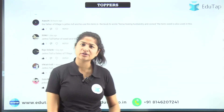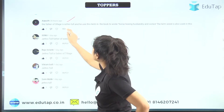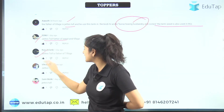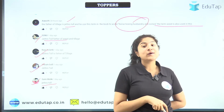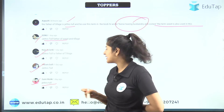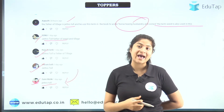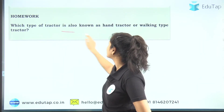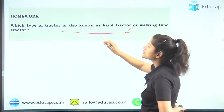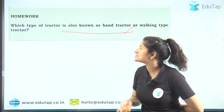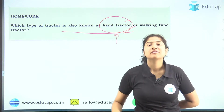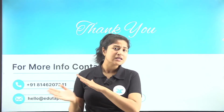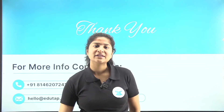These are today's toppers from yesterday's class. The question was: who is known as the father of tillage? Ayushi said the correct answer — it is Jethro Tull, who used this term in his book 'Horse-hoeing Husbandry' and coined the term. Sonu, Raja, Vikram, and Sami Malik also said the correct answer. The homework for today: which type of tractor is known as a hand tractor or walking type tractor? Comment your answer below and all the best for your examination!